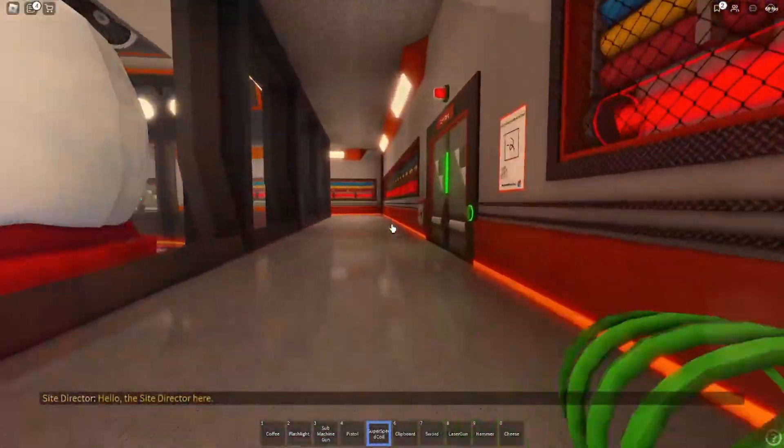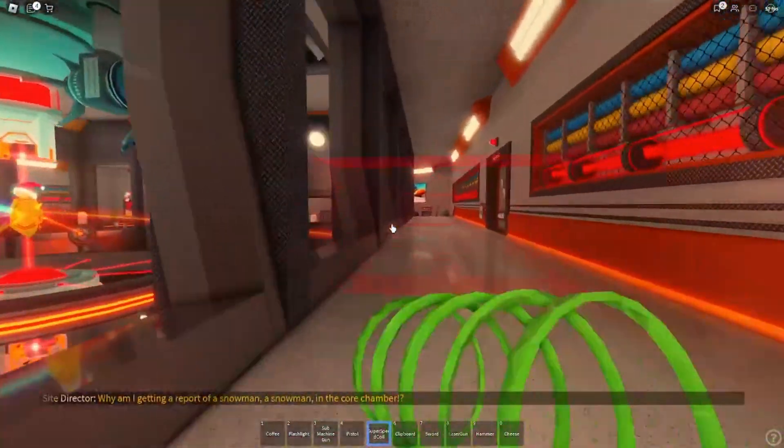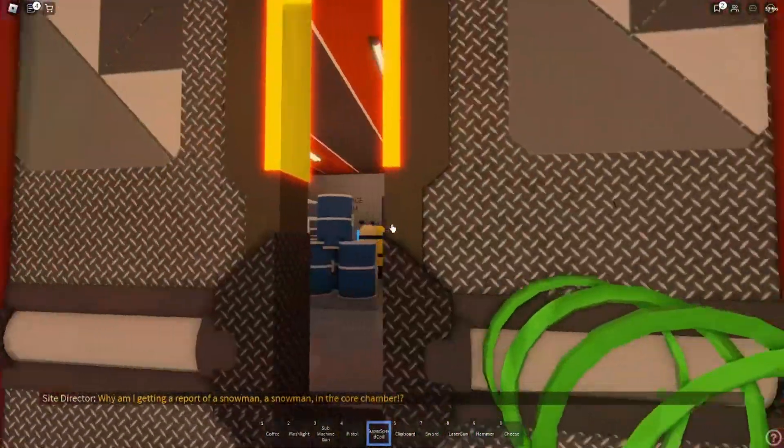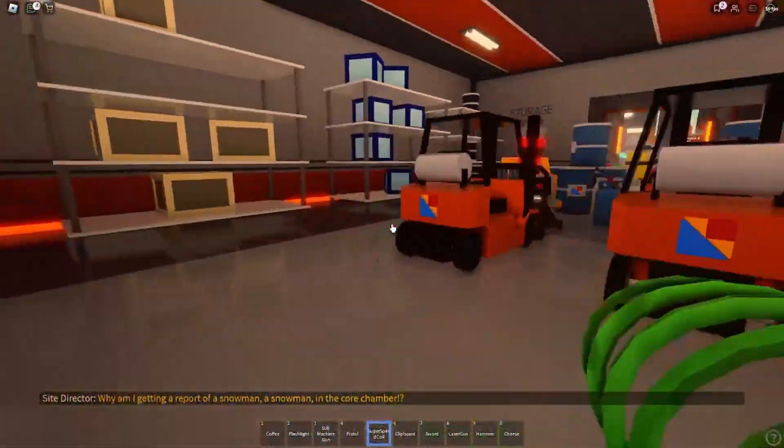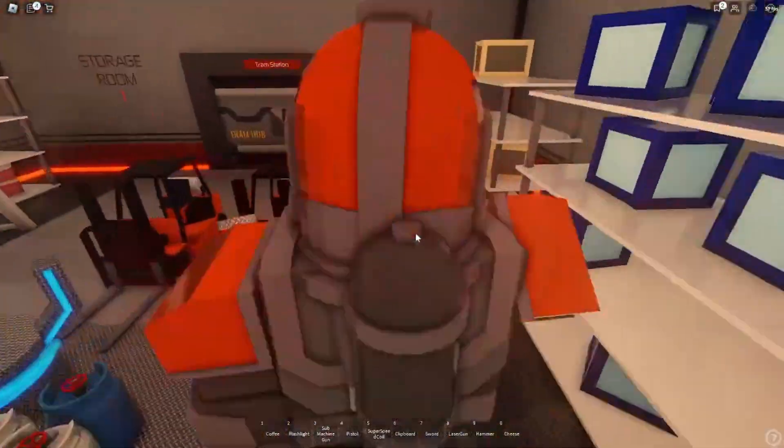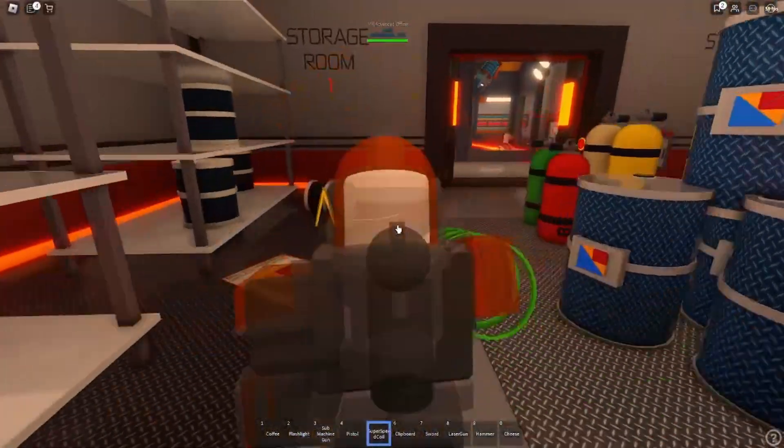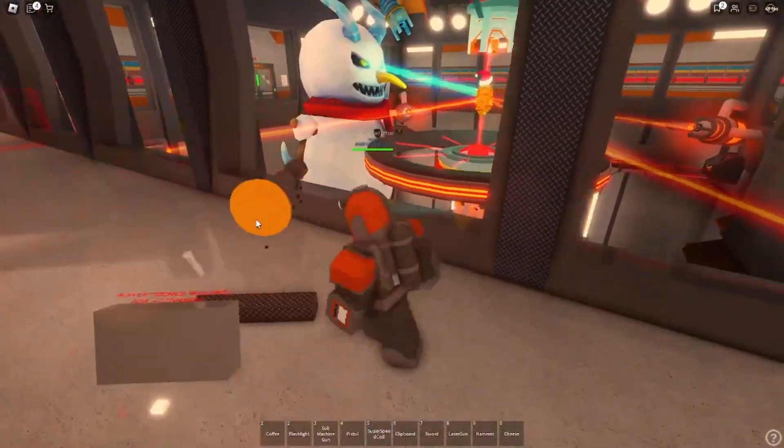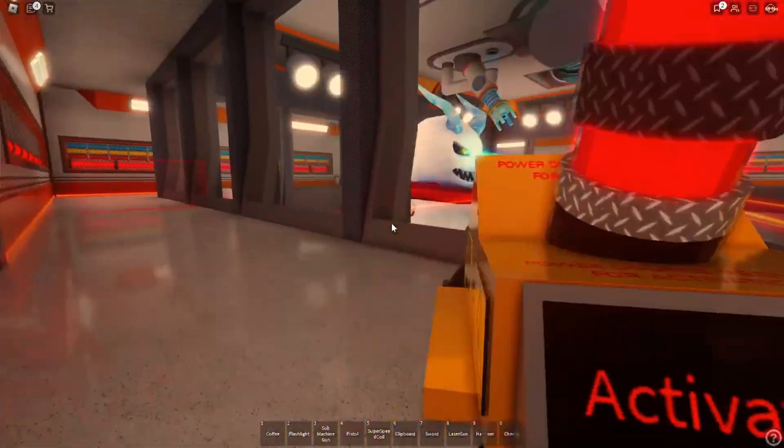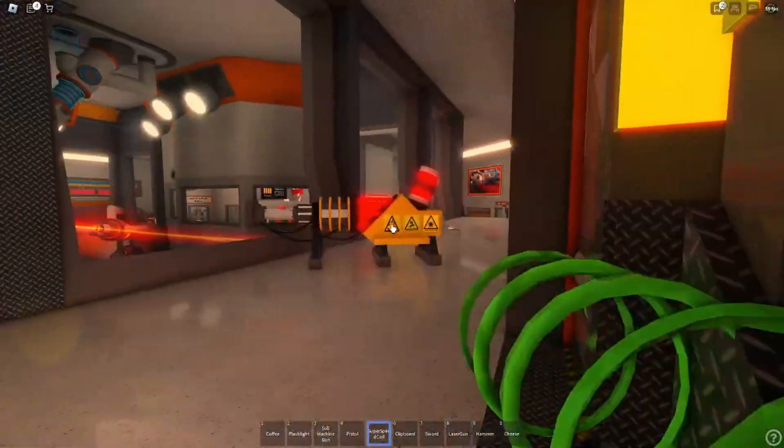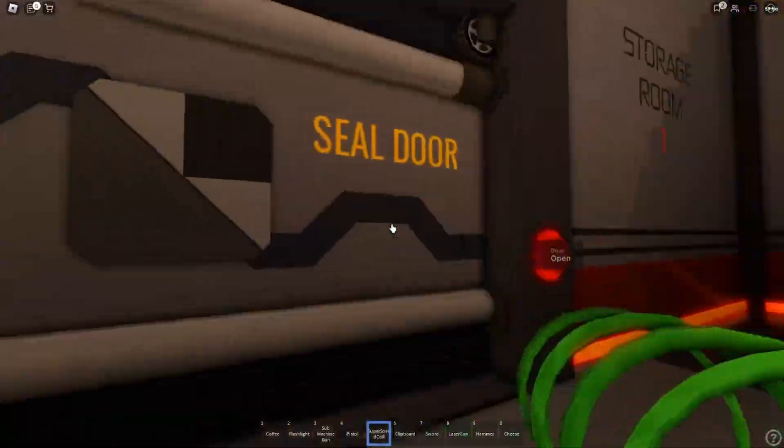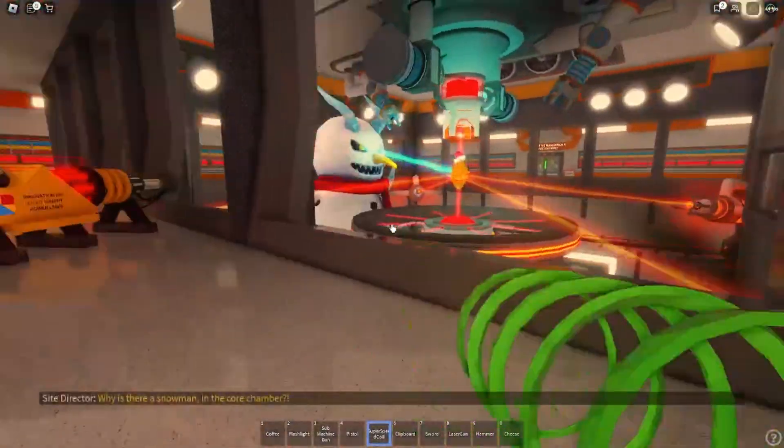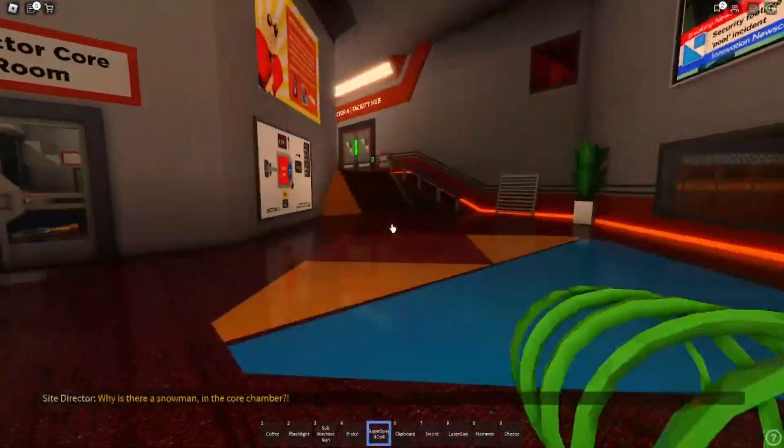Hello, the site director is here. Why am I getting a report of a snowman? A snowman in the core chamber. This is not time for jokes. Why is this snowman in the core chamber?